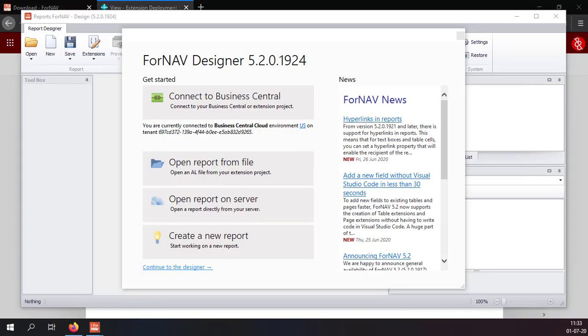Once the Fornav designer loads the next step is to connect it to the Business Central tenant so I can read table and field information, load and save reports and manage extensions.